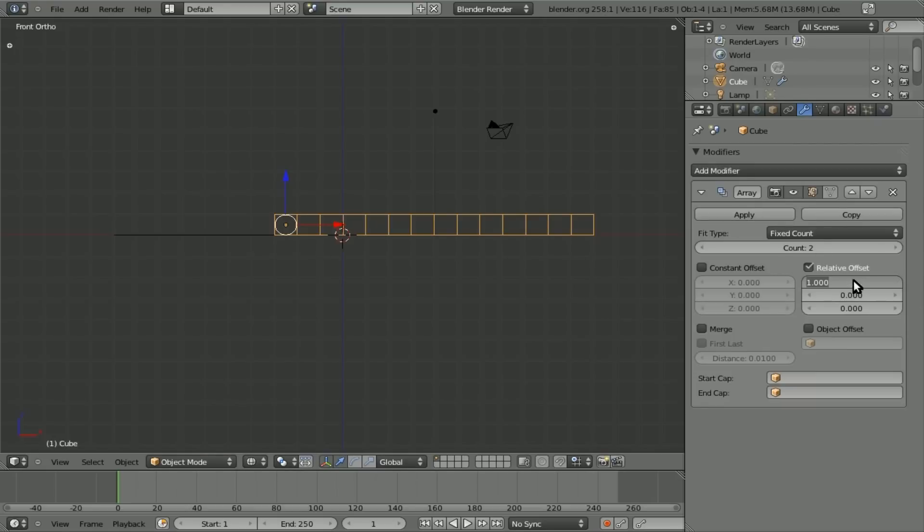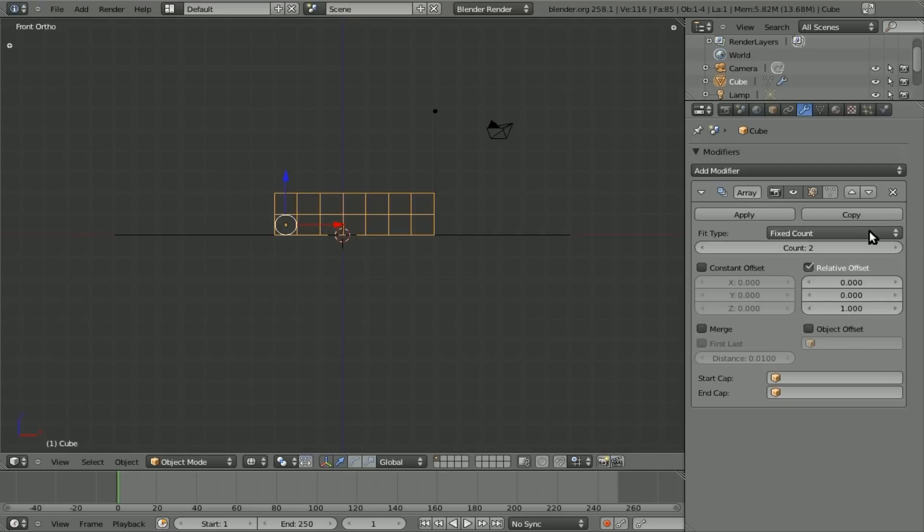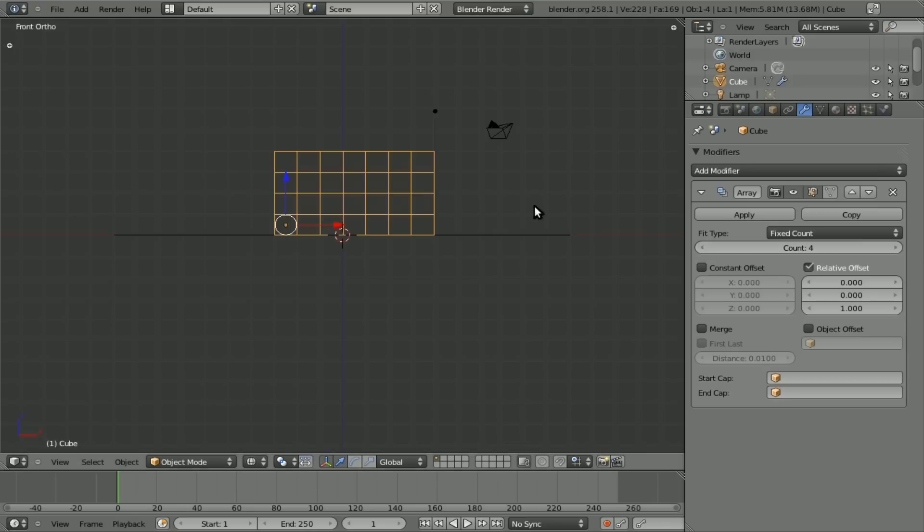Then we'll add another array. And we're going to change it from going on the x-axis. So change that to 0. And change the y-axis to 1. And then we'll change the count up here. Just so it's approximately the aspect ratio of your original image.